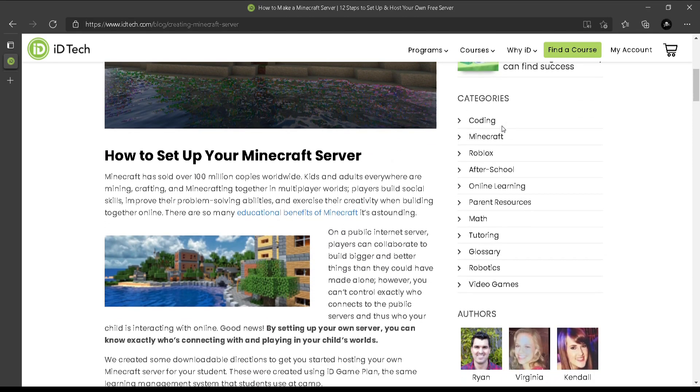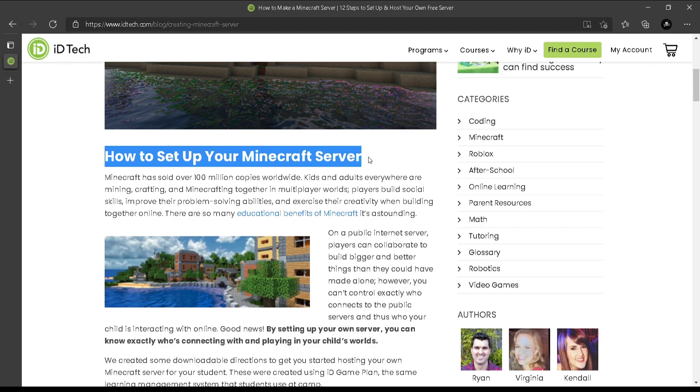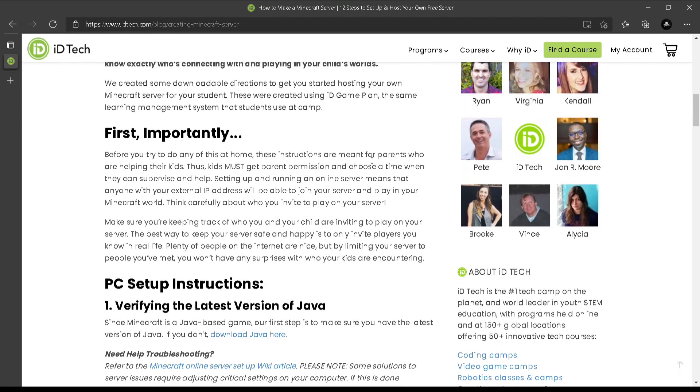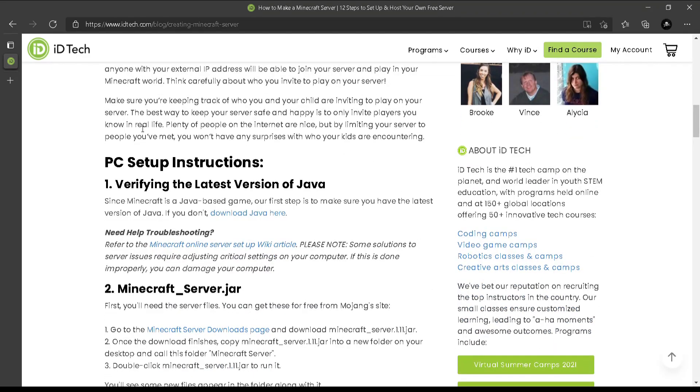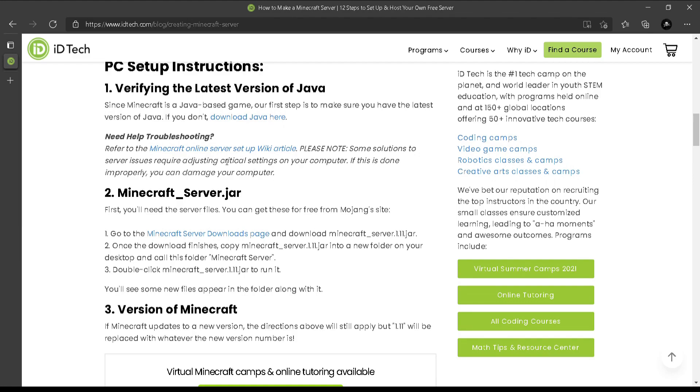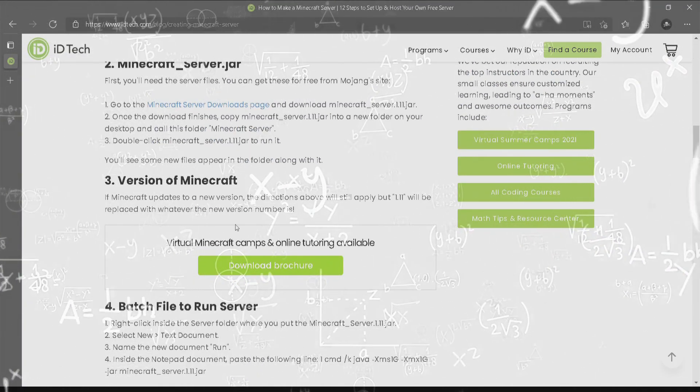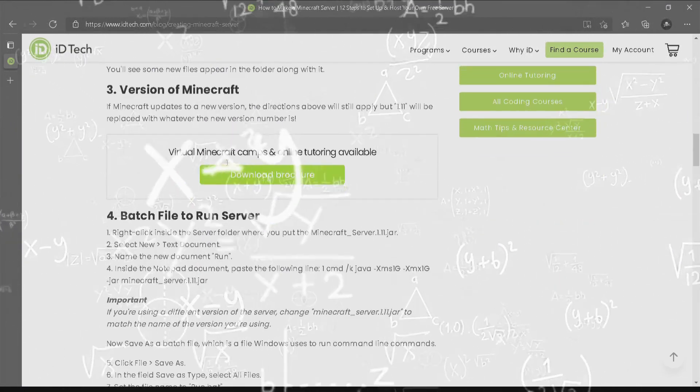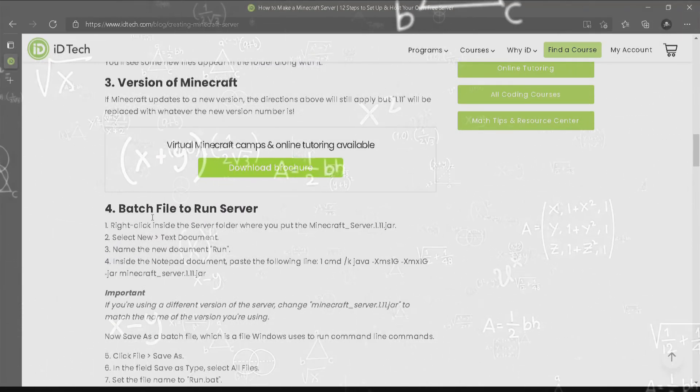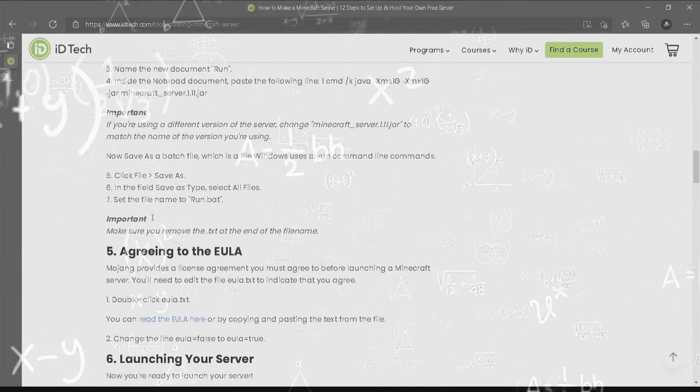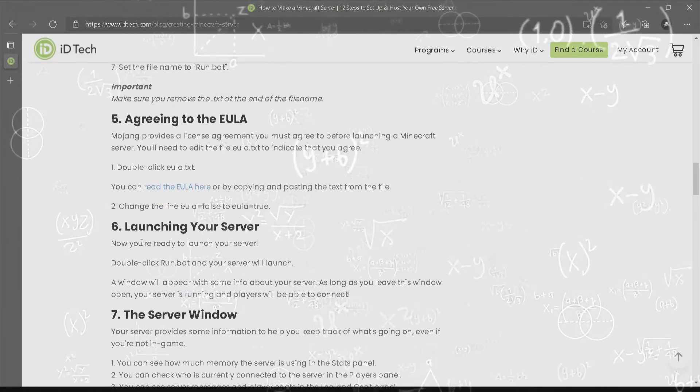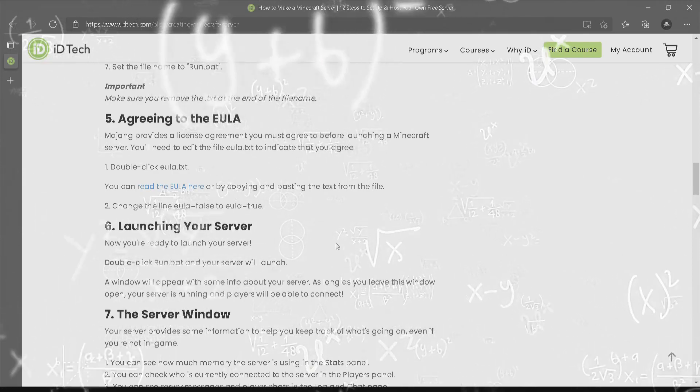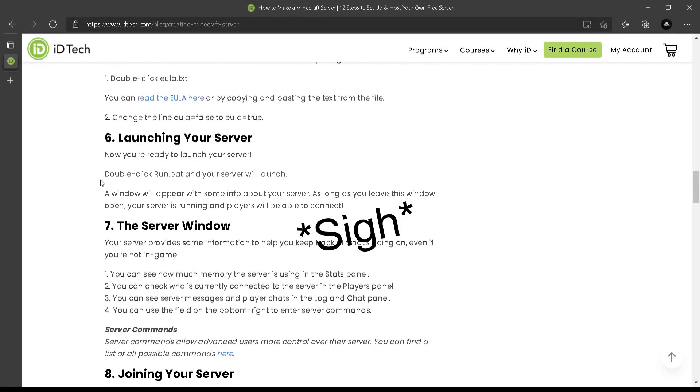As you guys can see in the title, it's how to create your Minecraft server. When you search it on Google, they're going to show you a lot of stuff, like PC instructions, verify your latest version of Java. Oh my god, this is just too much. My brain, it's not processing.